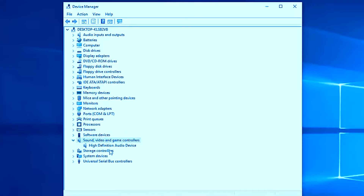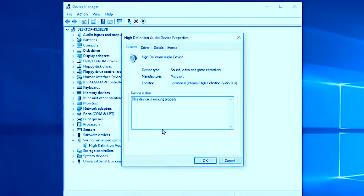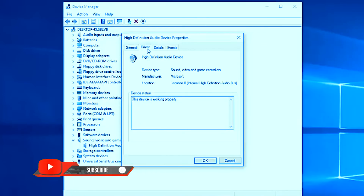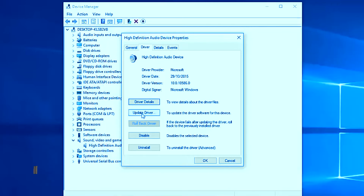Expand 'Sound, video and game controllers' and you will see 'High Definition Audio Device'. Right-click on it and go to Properties. In the General tab, it will say 'This device is working properly'. Go to the Driver tab and you will see the option to 'Update driver'. In most cases, you may just need to update your audio driver to solve the problem.